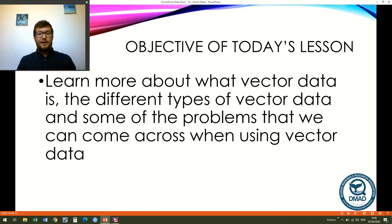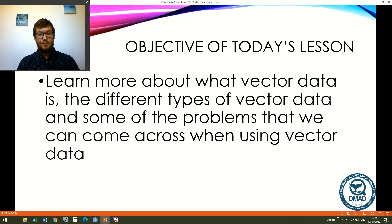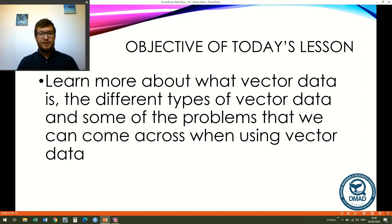Hopefully we've met today's objectives: learning more about what vector data is, the different types — points, polylines, and polygons — and some of the problems you can encounter when using vector data. That's it for today's lesson. Hopefully see you soon, thanks, bye.